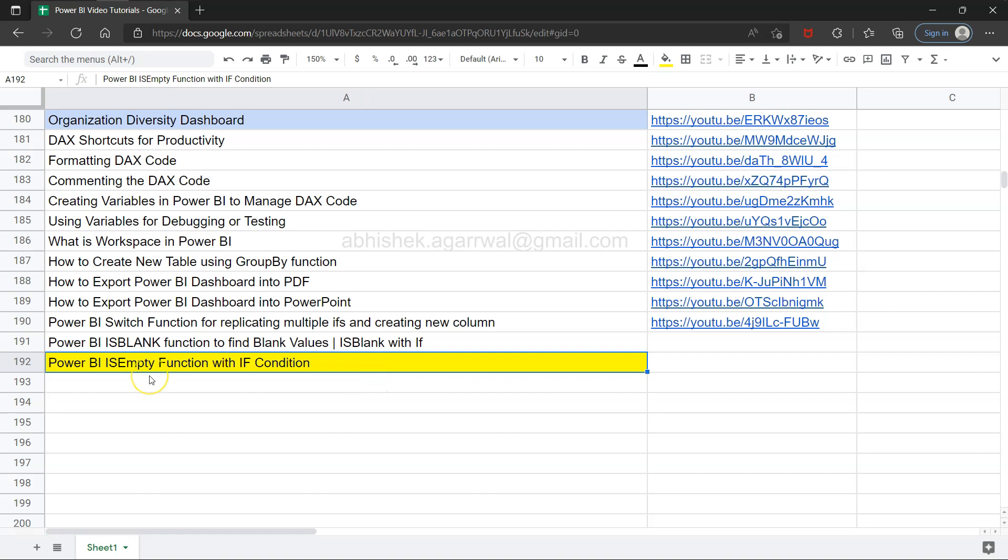Hello and welcome to the Power BI tutorial video where I will show you the is empty function along with the if condition.